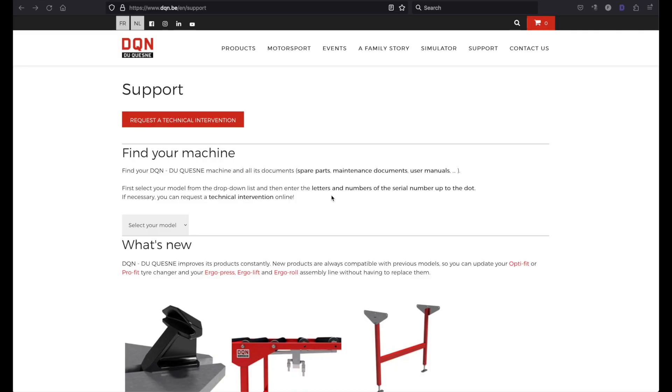This will bring you to our site's support page which you can reach by following the QR code or type in www.dqn.be.en/support and you will go to the support page.